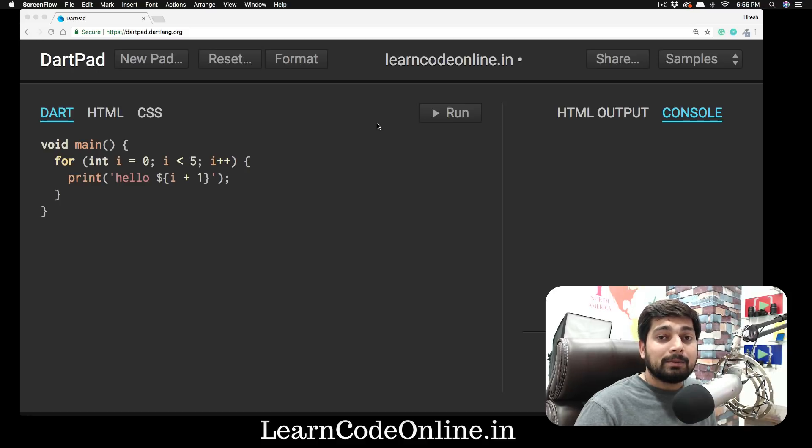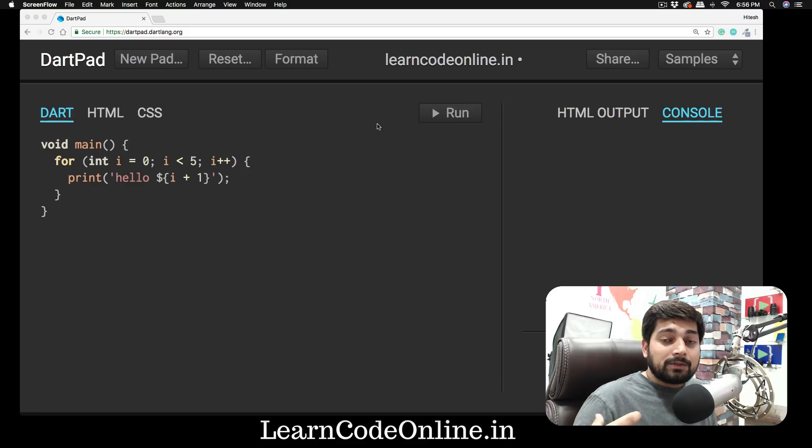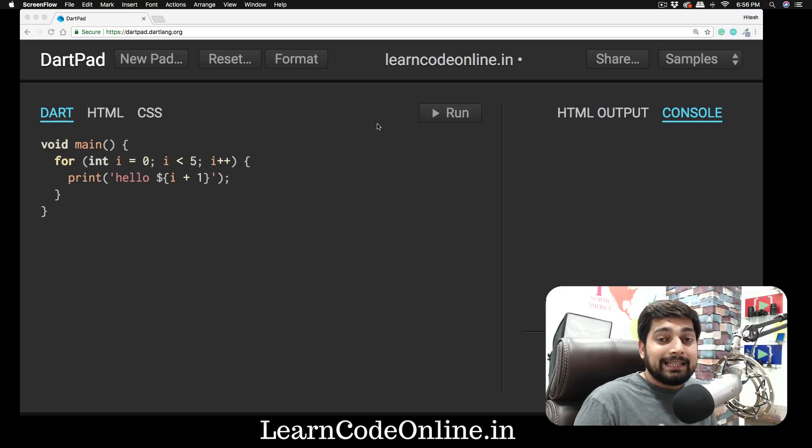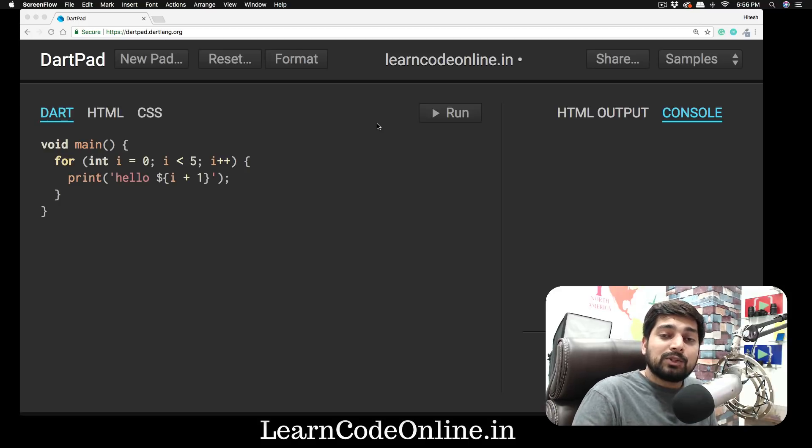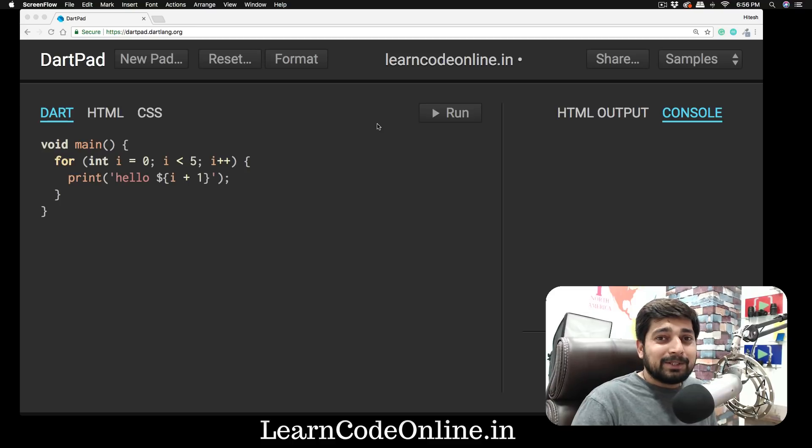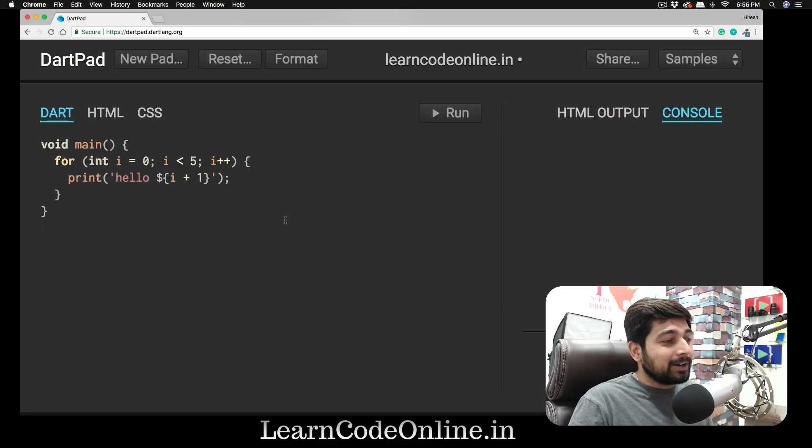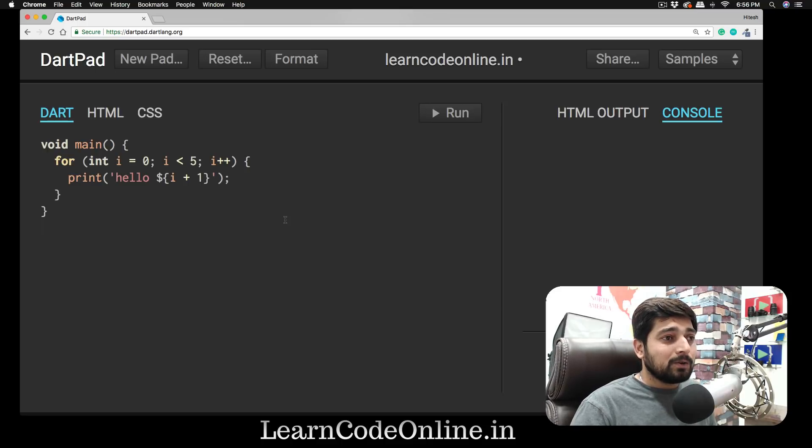Very soon, once we learn the few basics, we'll be moving into Flutter. Once we're creating a few more apps, then as soon as we need to learn more Dart, we'll be switching back onto Dart. So we'll be switching back and forth onto this website quite a lot, which is dartpad.dartlang.org.